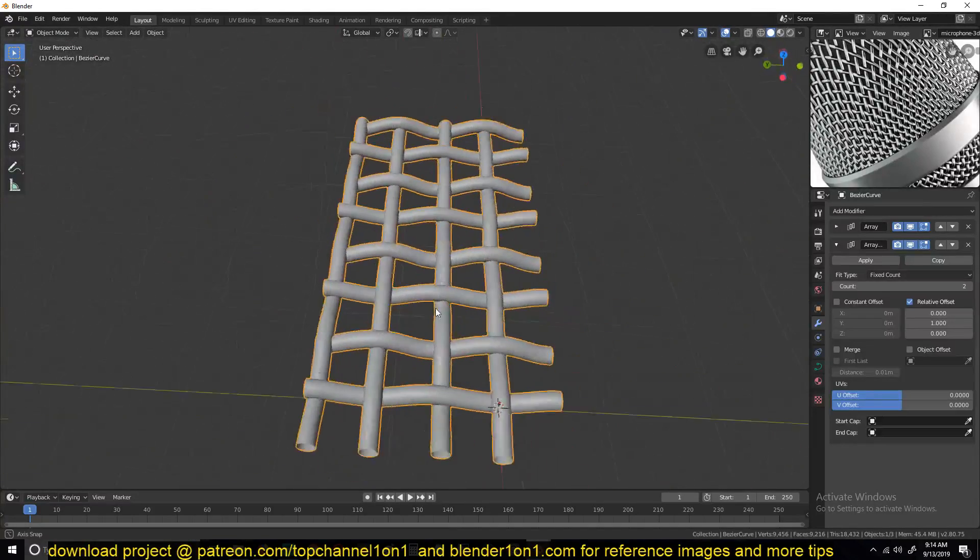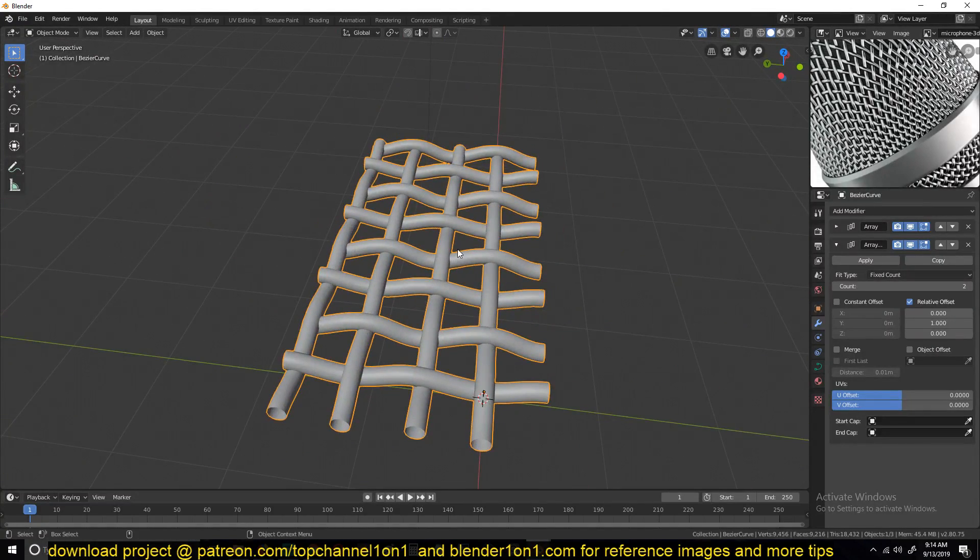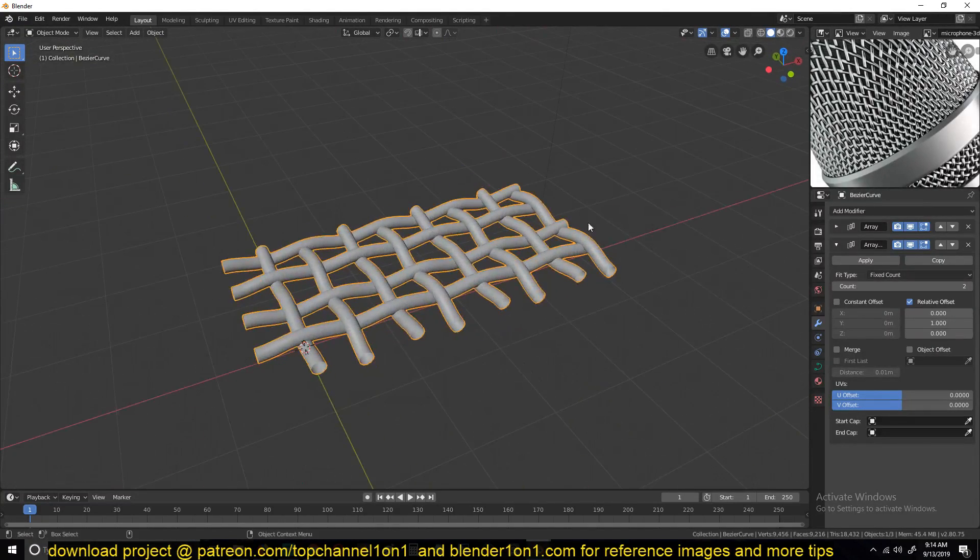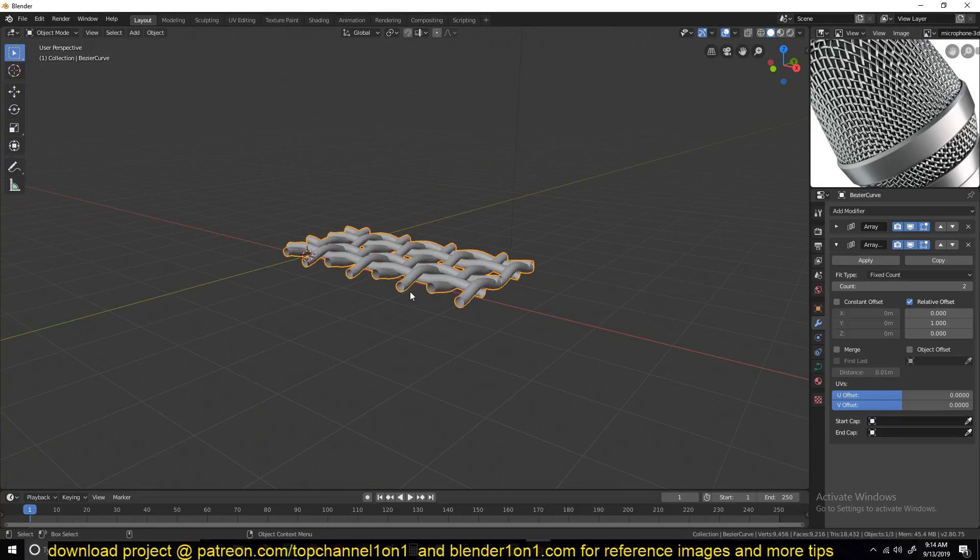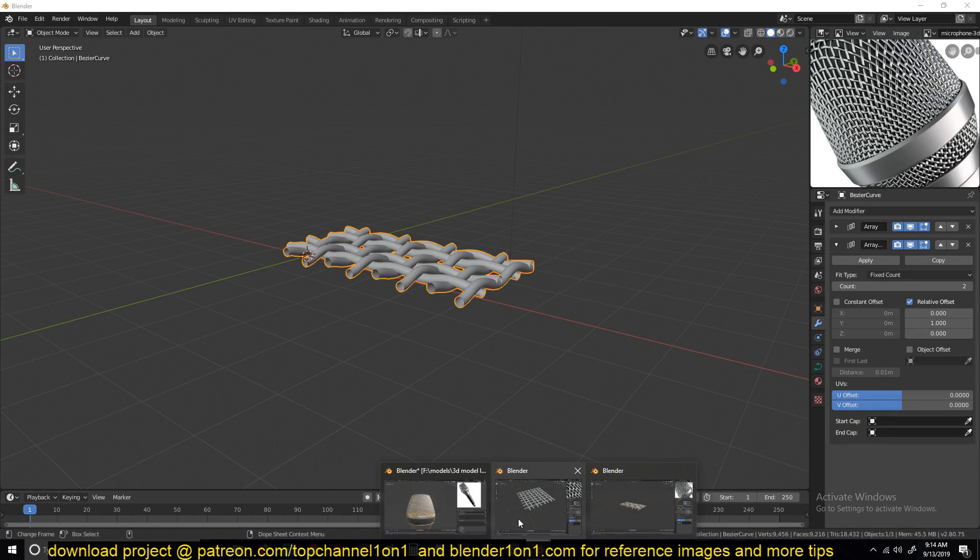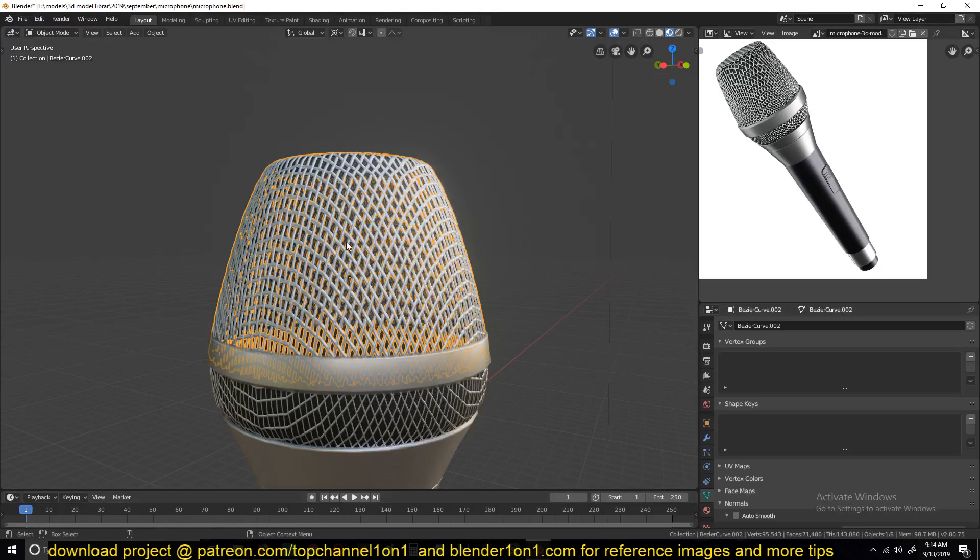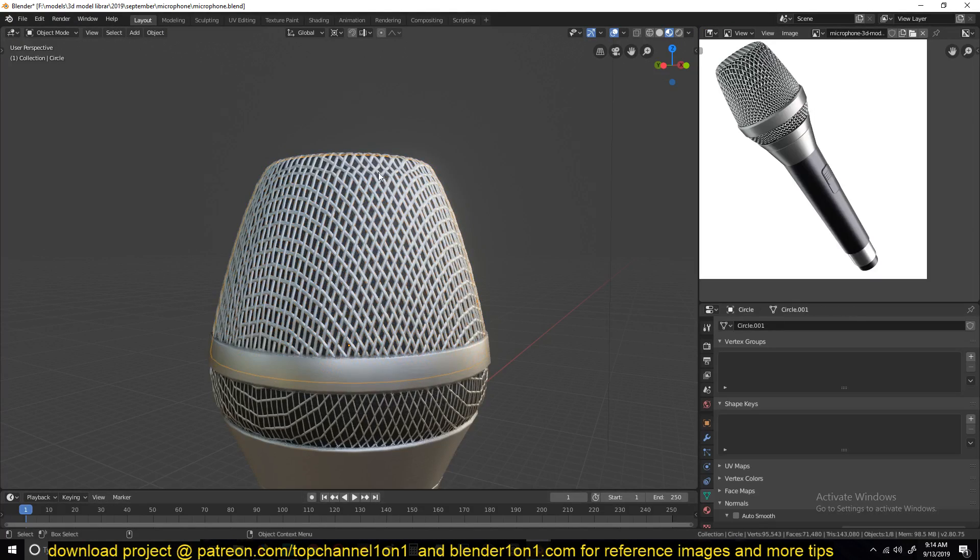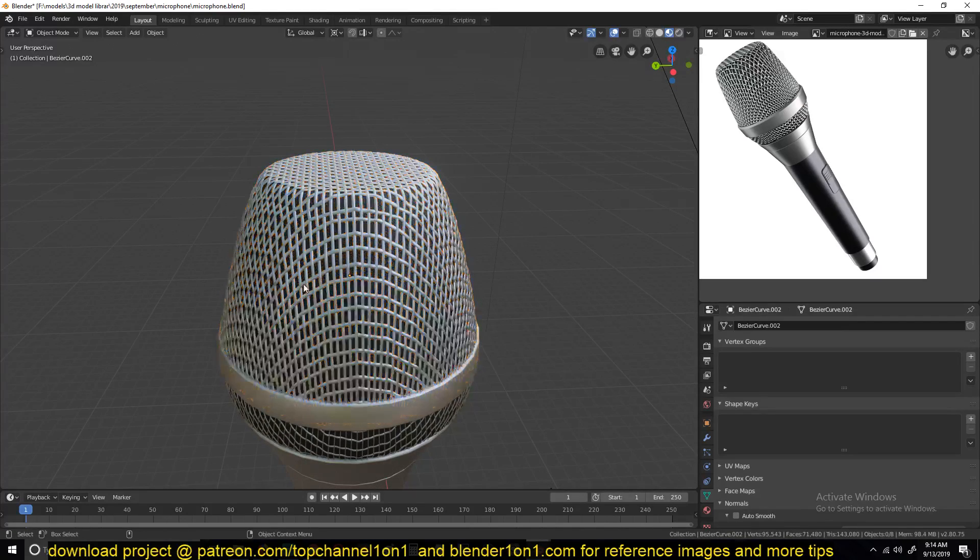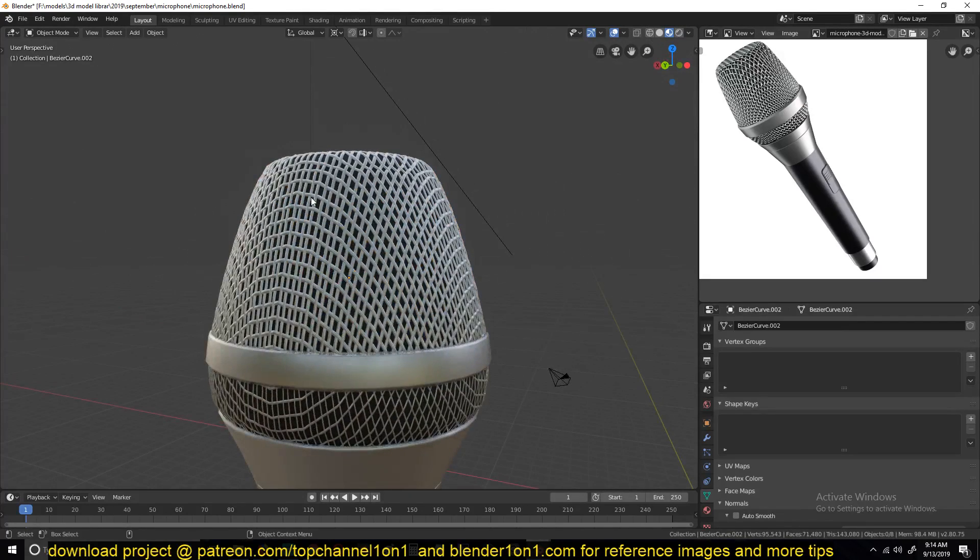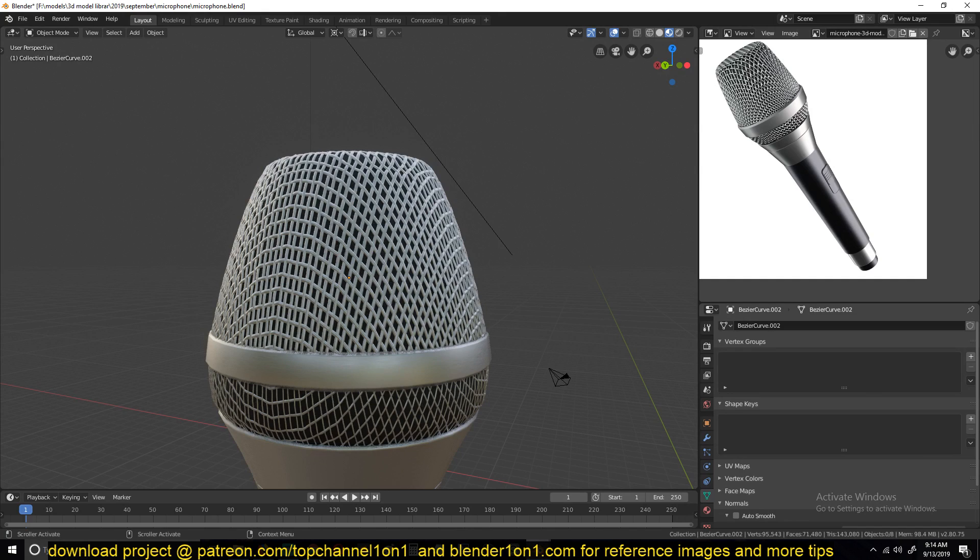So I'm going to end this part here just so that I don't make this too long. And in the next part we'll be creating this pattern, deforming this pattern into the shape you see here. Thanks for watching.